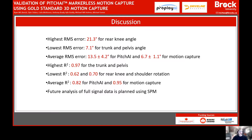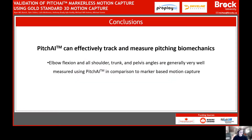In the future, we are planning on using statistical parametric mapping to identify locations during the pitch cycle where there are significant differences in the data. In conclusion, Pitch AI can effectively track pitching biomechanics. Specific metrics notably important in pitching mechanics research, such as elbow flexion, shoulder angles, and trunk and pelvis rotation, are generally well measured.